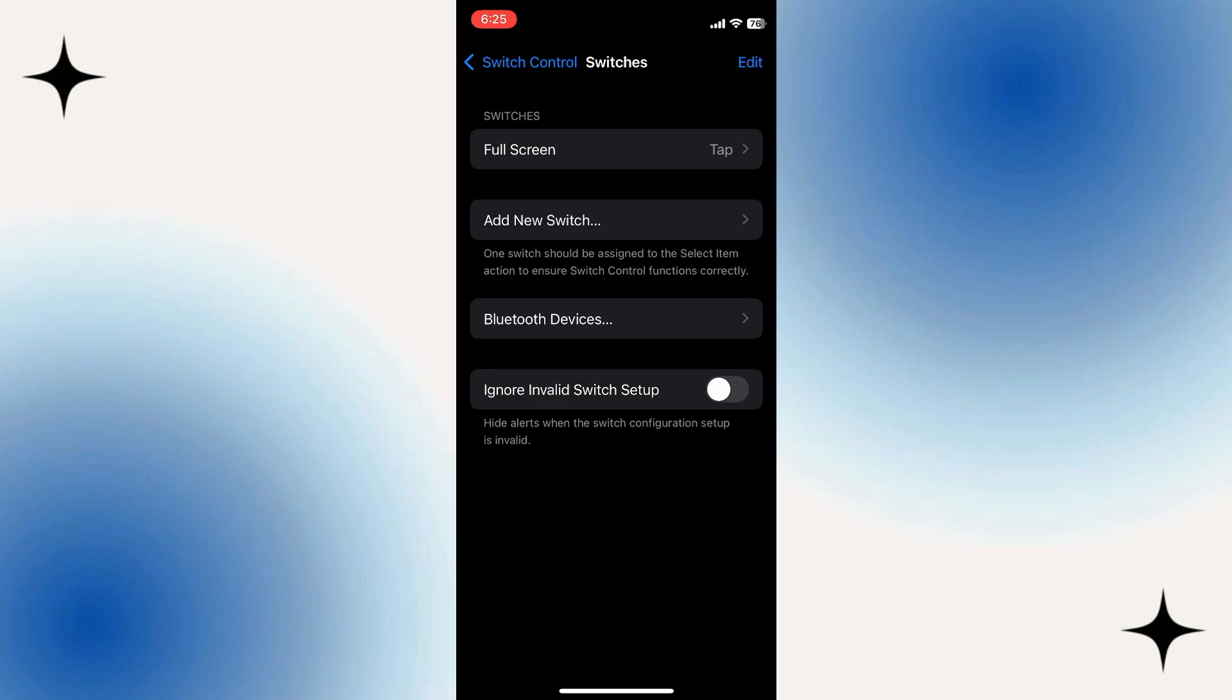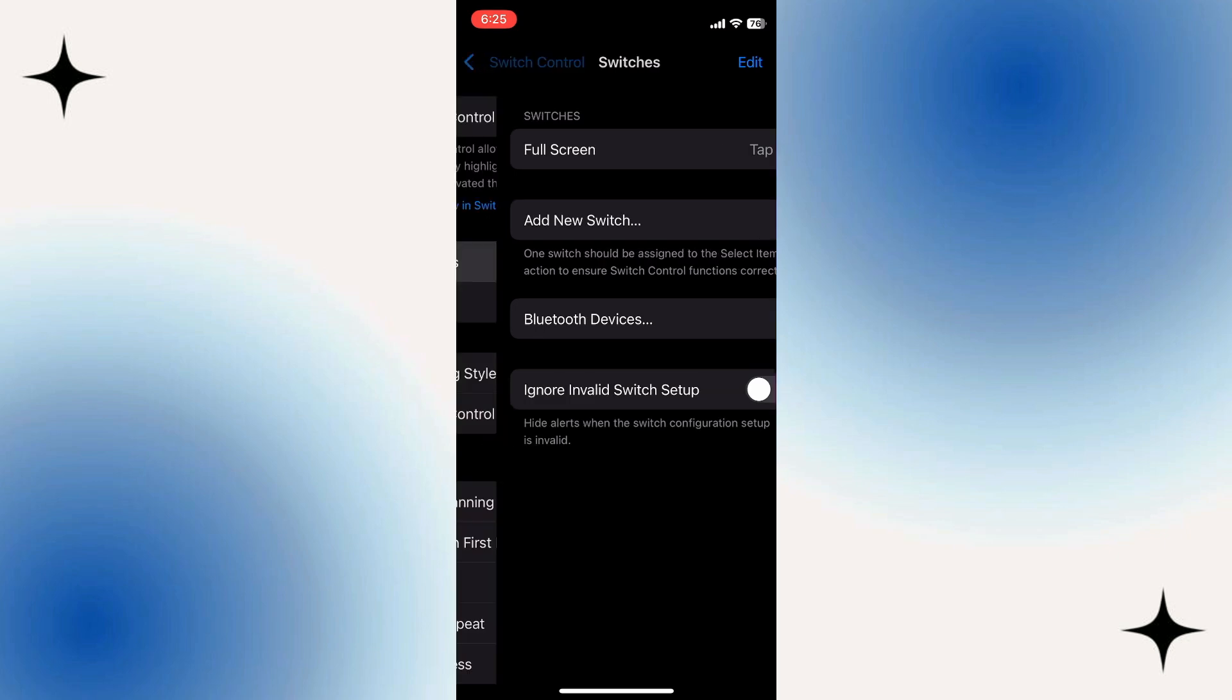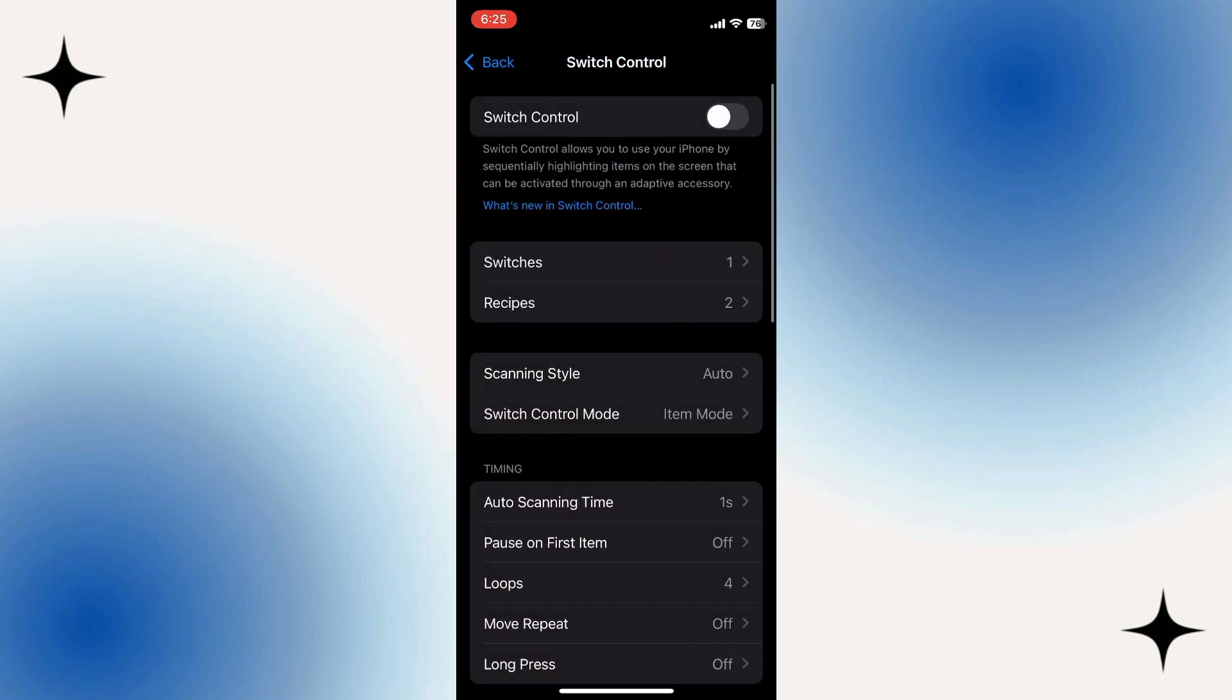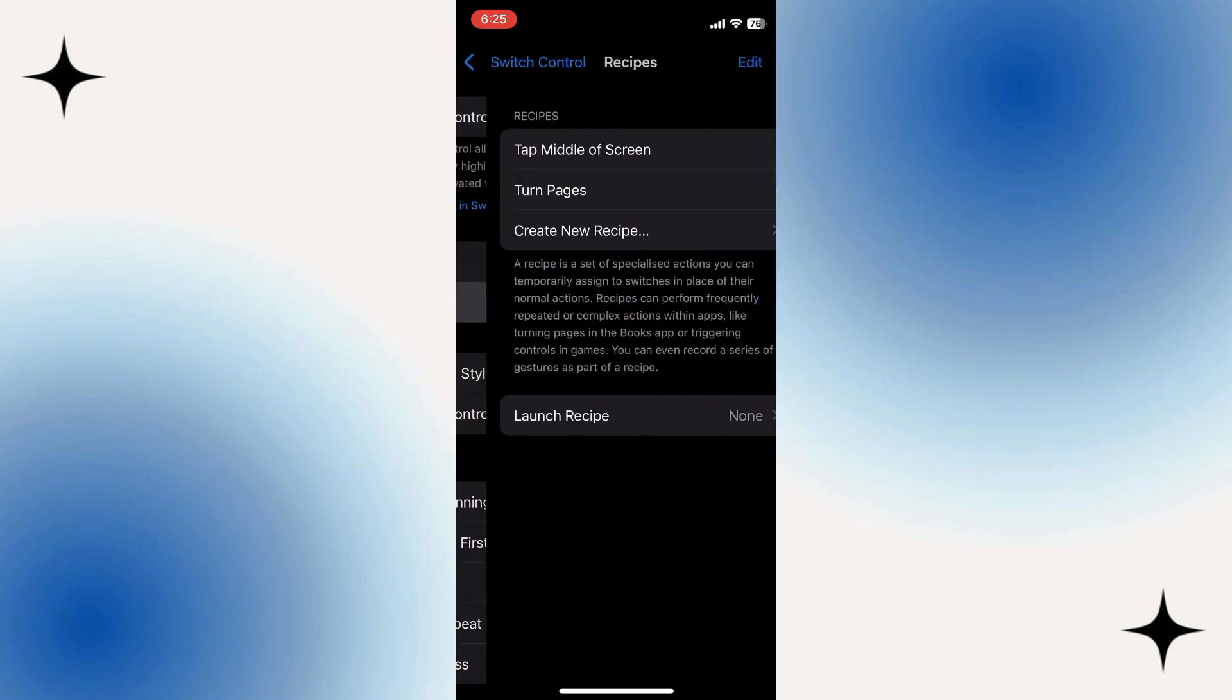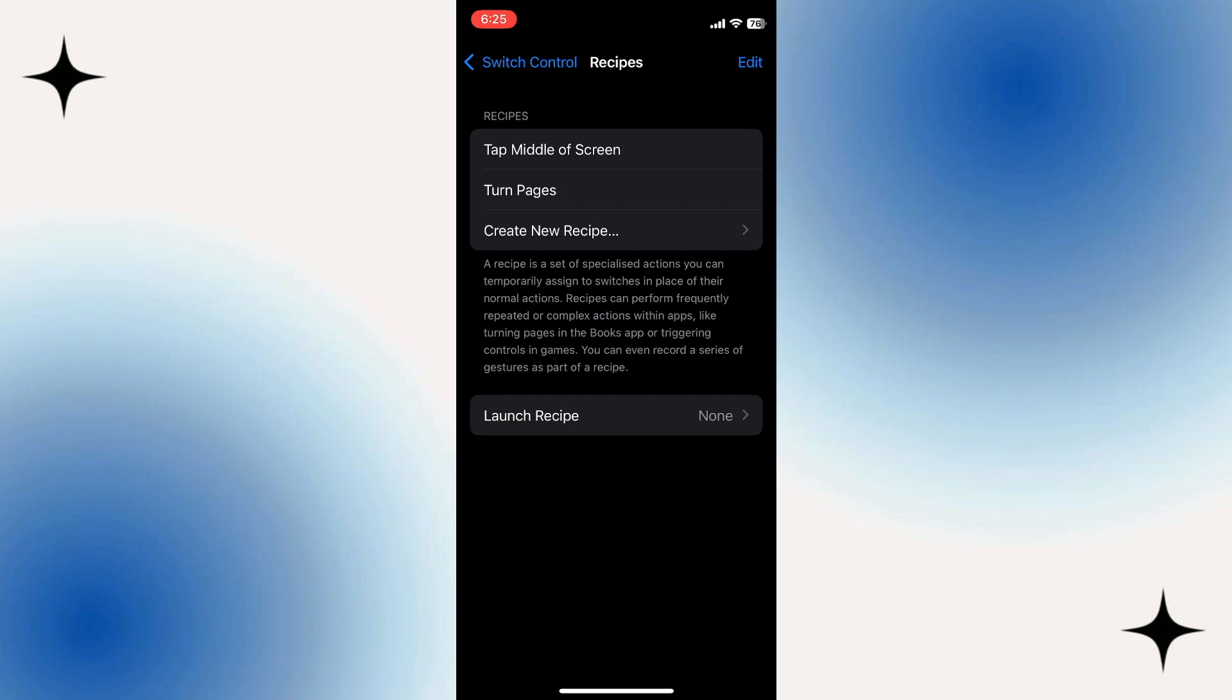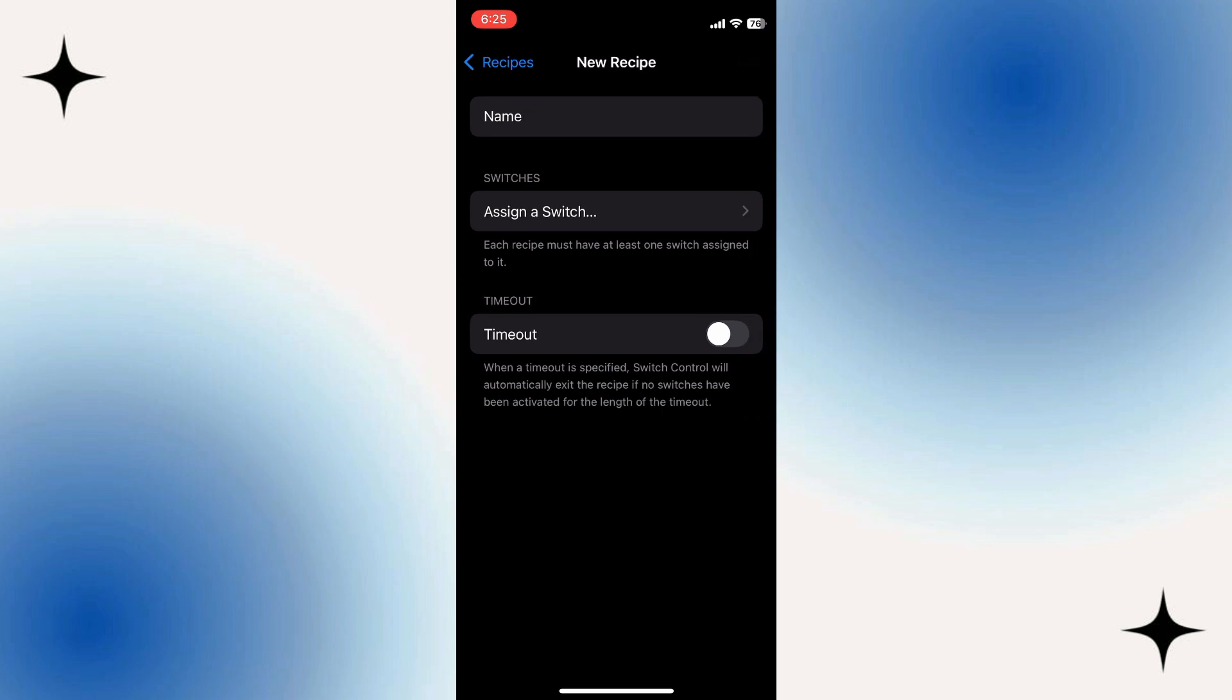Now that we have Full Screen Tap under Switches configured, go back to Switch Control. Then select Recipes. And what we need to do here is basically build what the auto clicker will do. So go ahead and select Create New Recipe.